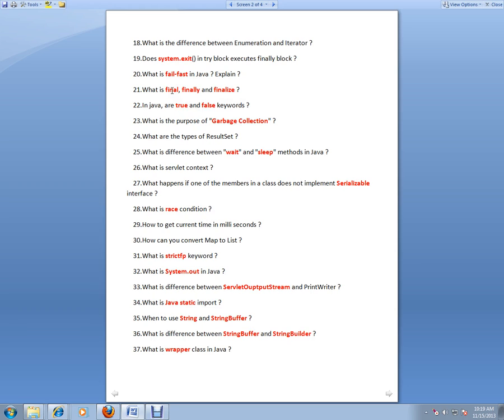What is fail-fast in Java? What is finally, final, and finalize? Finally—final means if you mark a class, you can't extend the class. If you mark a method, you can't override that method. If you mark a variable, you can't reinitialize that variable.